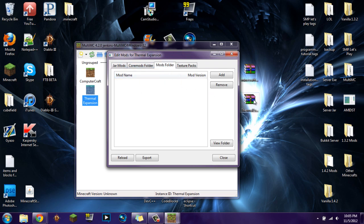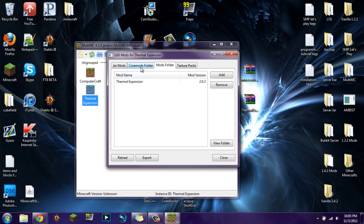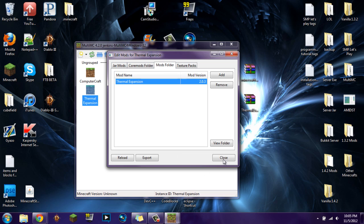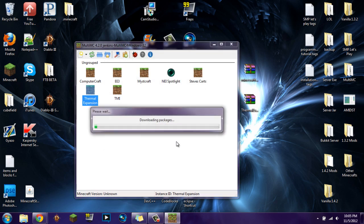Now in the Mods Folder tab, this is where you're going to put Thermal Expansion. Make sure it's in the Mods folder and not Core Mods or Texture Packs. So to recap: Jar Mods has Minecraft Forge, and the Mods folder has Thermal Expansion. Close out, double click the instance, log in, and it's going to download and install everything. We should see that everything works just fine.